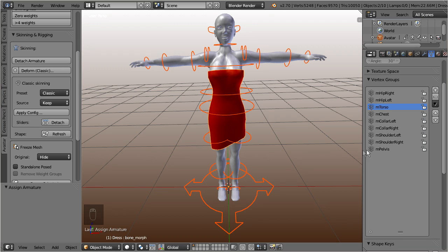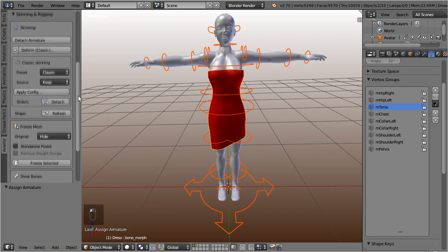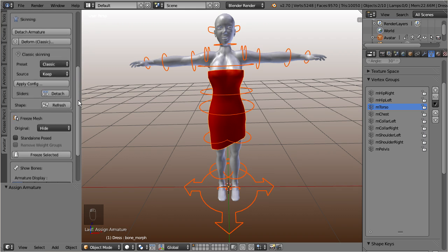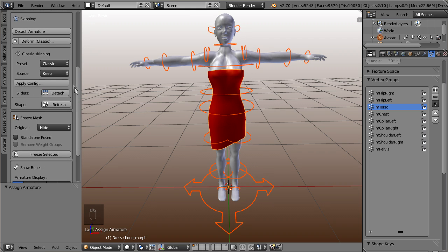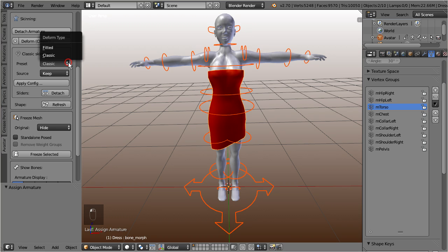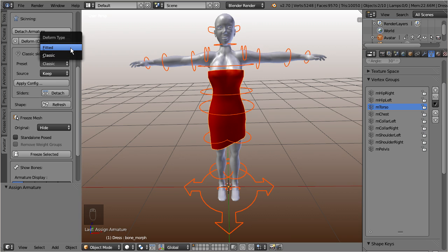However, we see that by now the skinning panel also has changed a bit. Most apparent, we now get a new configuration box. Here we find two presets for classic deform and for fitted mesh deform. And this is the option of our choice.